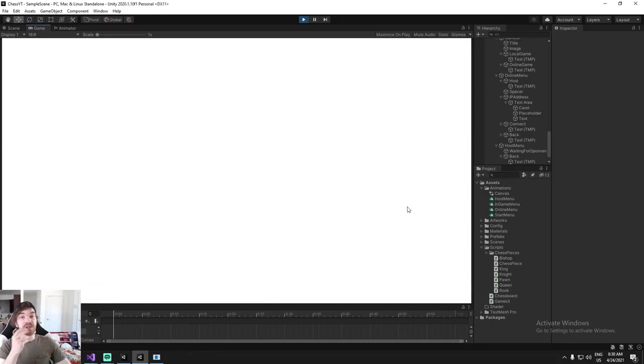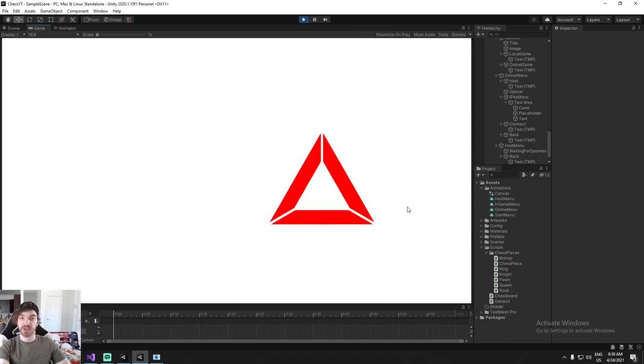We do all of that setup today, so in the next episode we can start from a clean slate and actually start working on the client and server script.